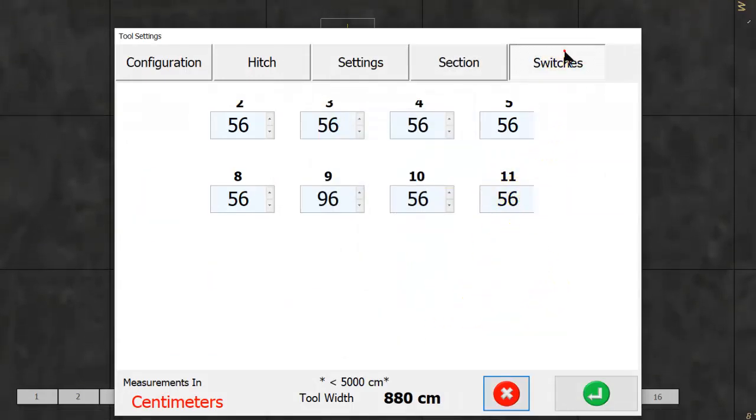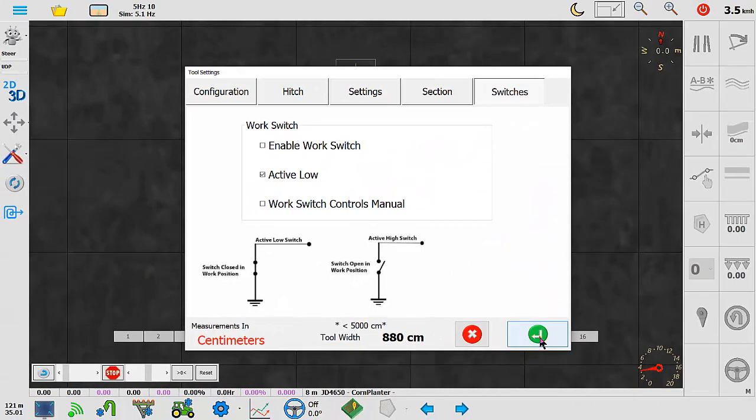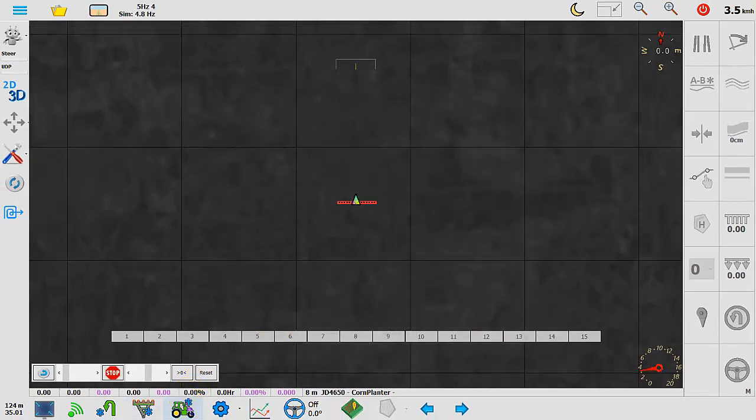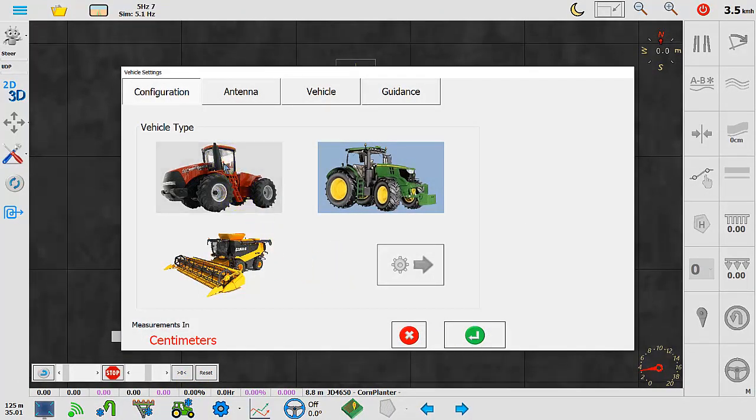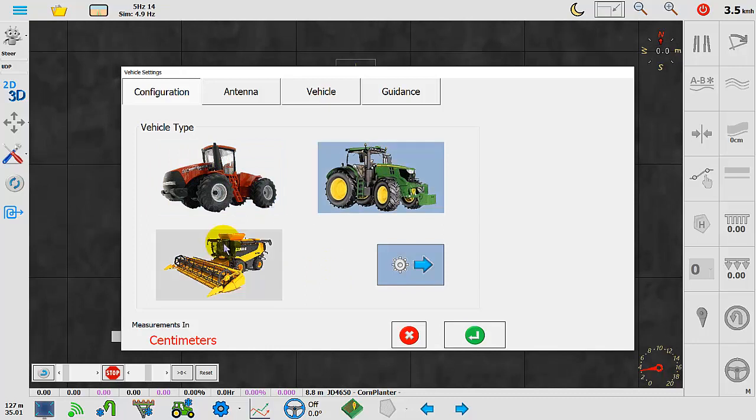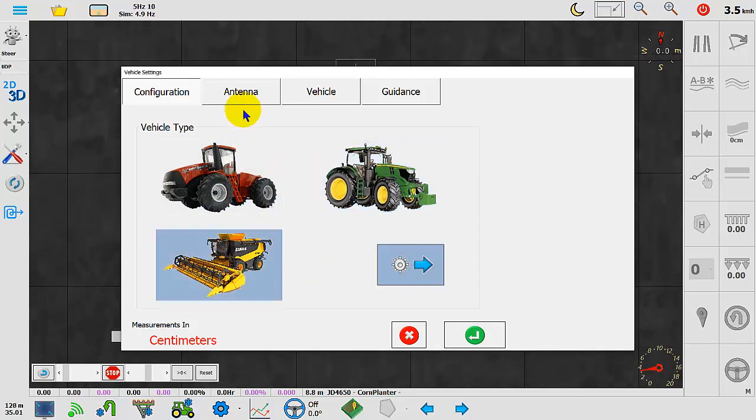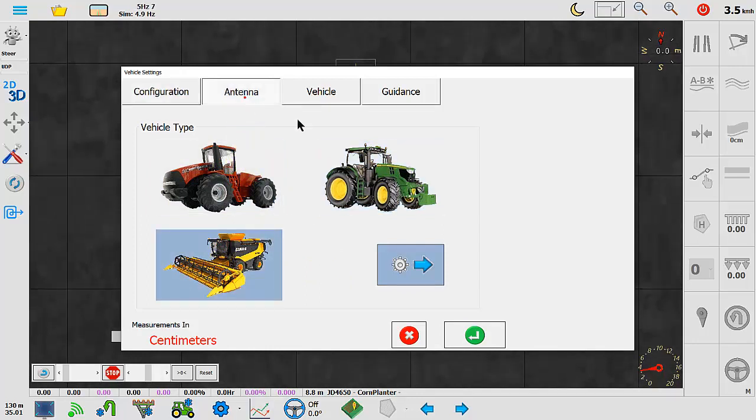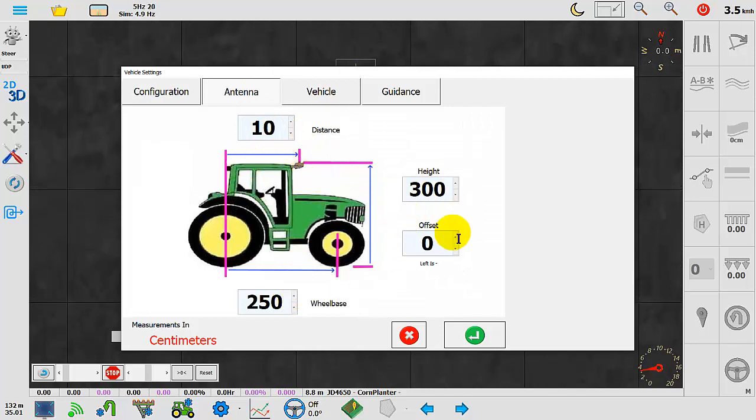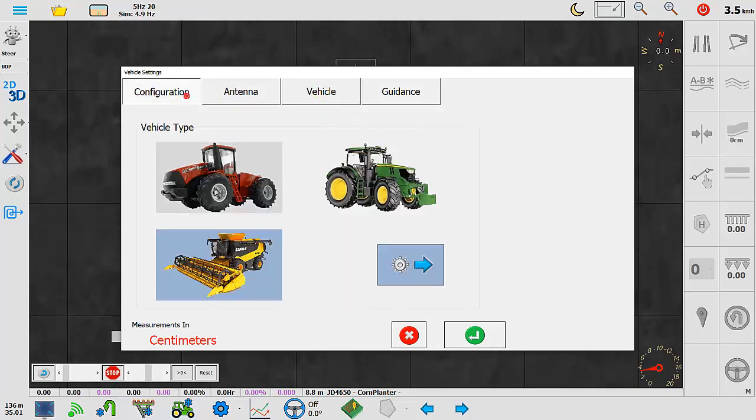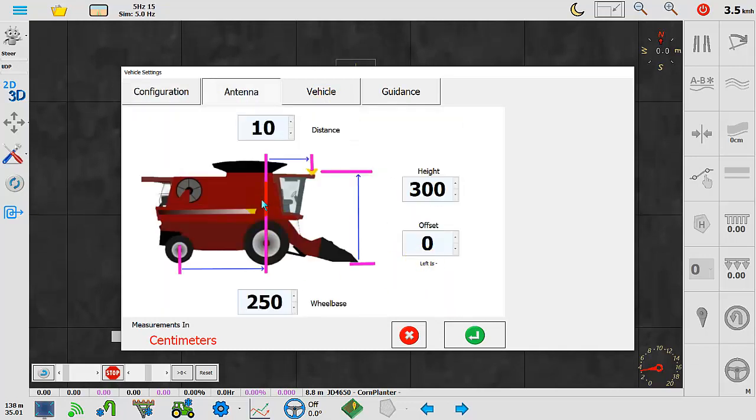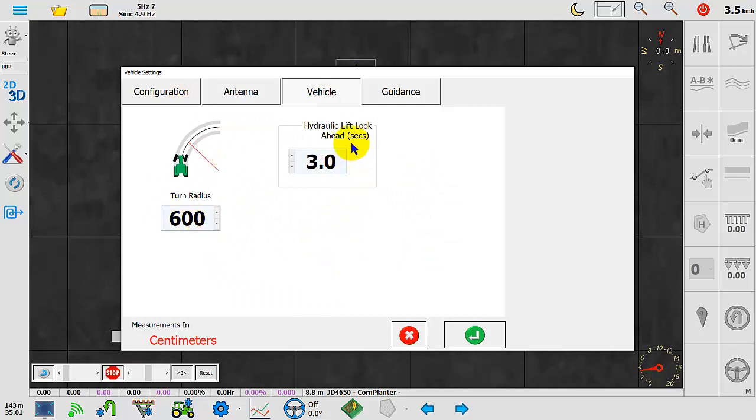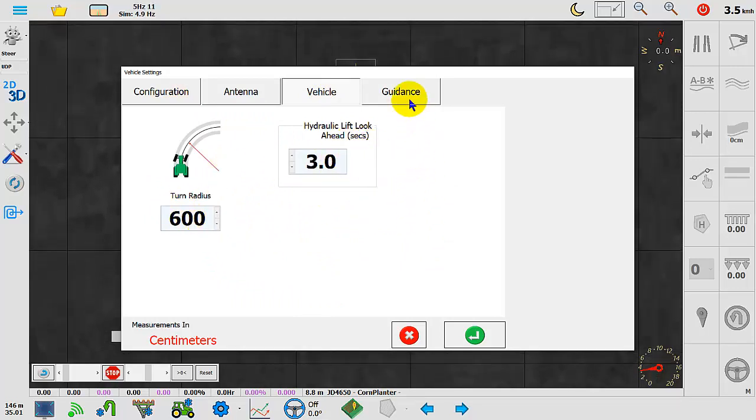Switches are still the same. On the tractor you choose whether it's four-wheel drive, just a normal tractor, or a combine. The antenna screen is much the same - distance to the antenna, that sort of thing. As this changes, it changes accordingly to what you choose. The vehicle turn radius and the hydraulic lift works with the headland stuff.